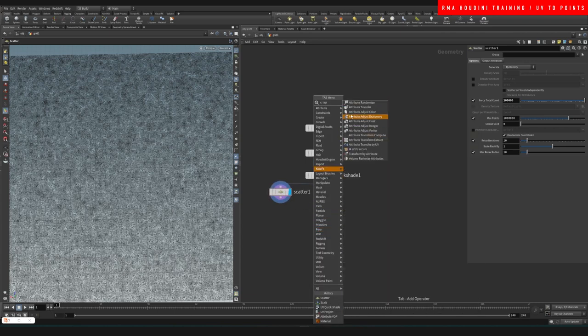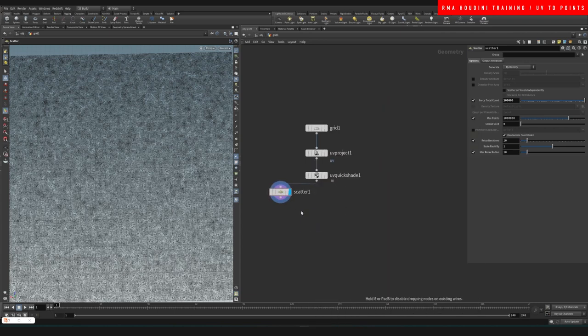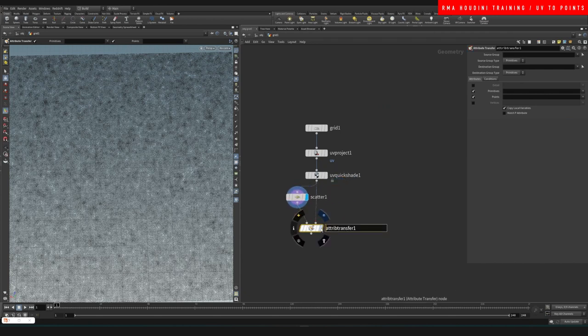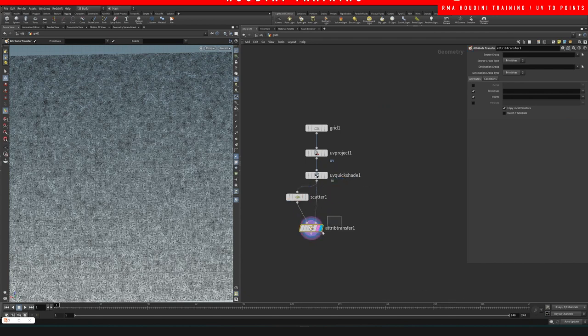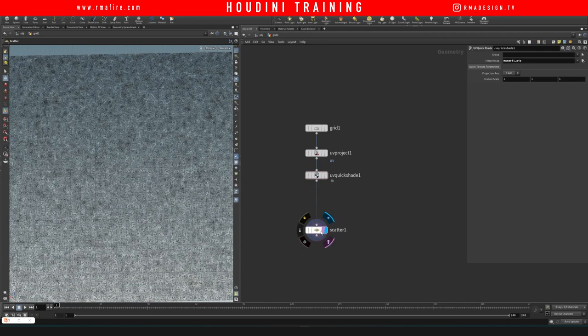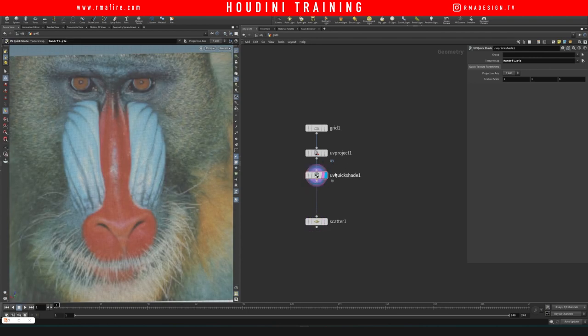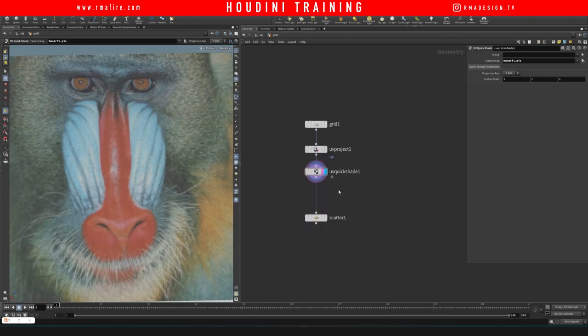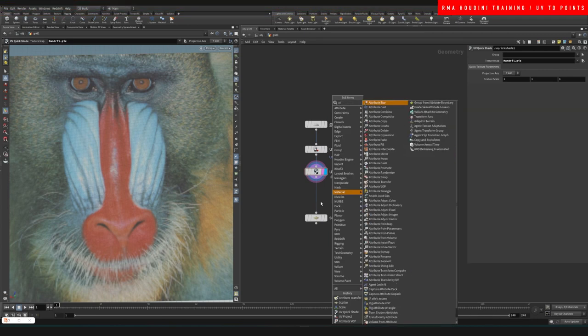I could do something like attribute transfer... maybe, no I don't think that works. So what is the solution? The solution would be: first we do this and then we want to save these UVs on point level.